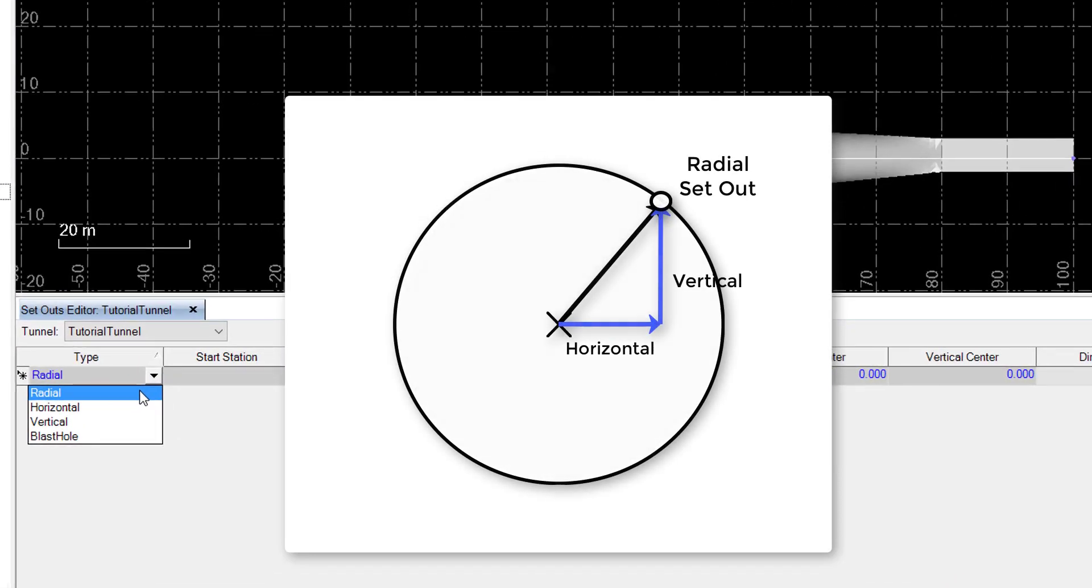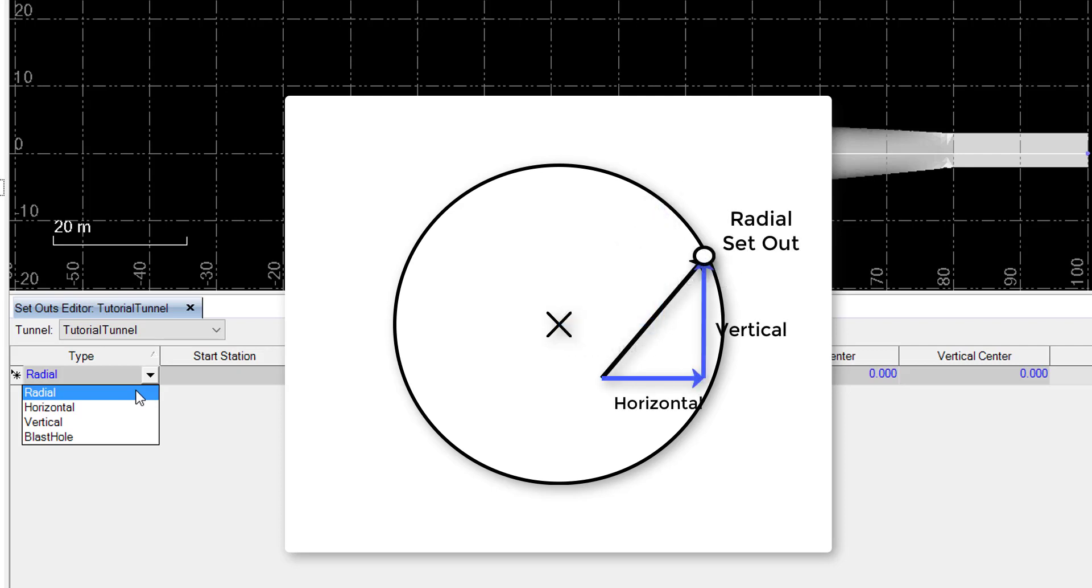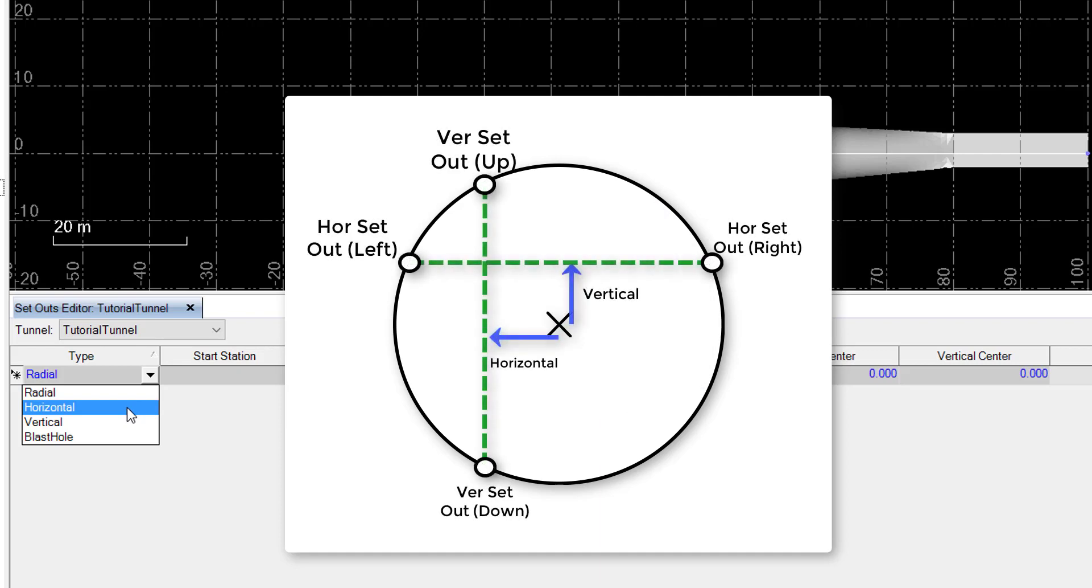Radial setouts are created along a sloped line defined by an X and Y offset and the intersection of a specified shape. They can also originate from the center of the alignment or be offset. Horizontal and vertical setouts can be created along a user-specified horizontal or vertical line, again intersecting a user-specified shape.